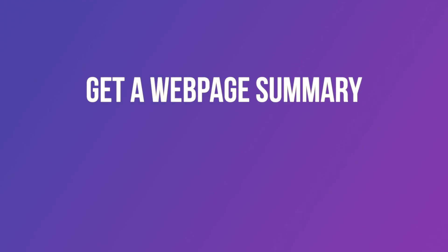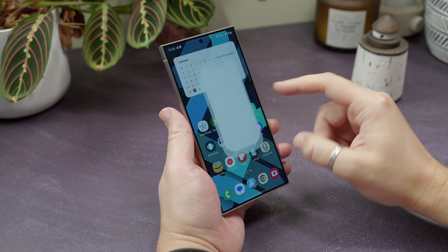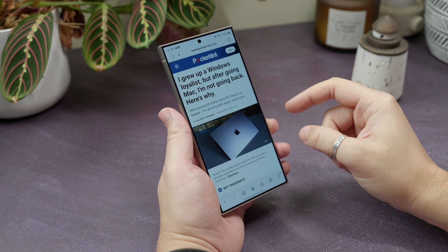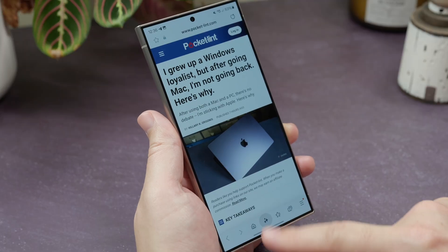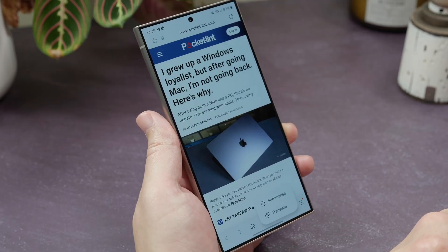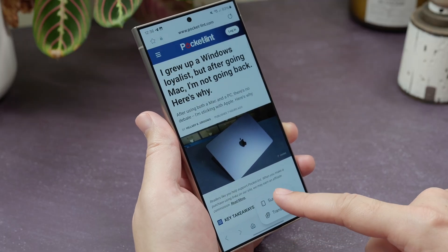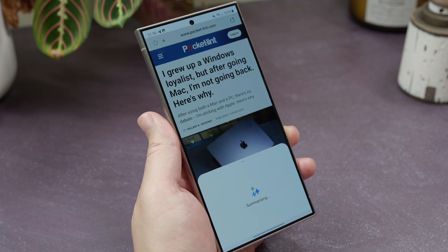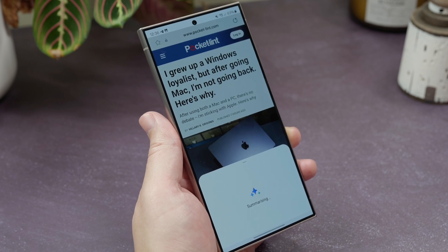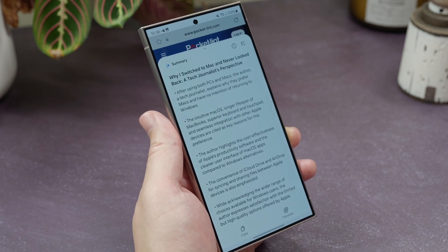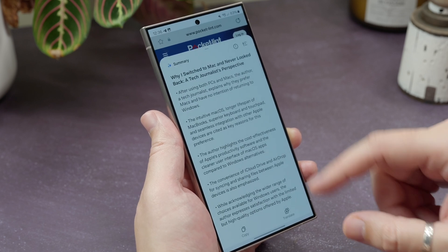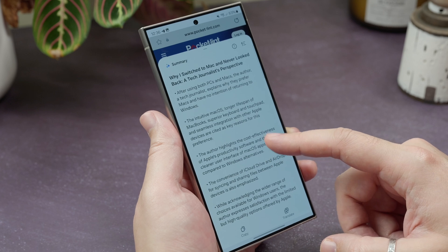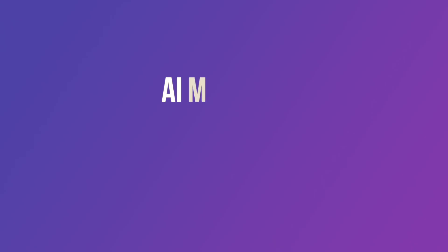Get a web page summary. Open Samsung Internet and find an article that you want to summarize. Tap the AI star icon in the bottom toolbar and then choose Summarize. It'll digest the page content and give a handy bullet-point summary detailing the key points of that article.